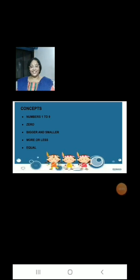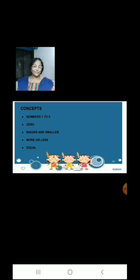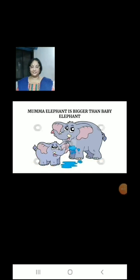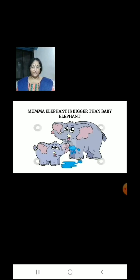Now let us learn bigger and smaller. Children, here we have 2 elephants: 1 small baby elephant and 1 big mama elephant. Therefore, mama elephant is bigger than baby elephant.